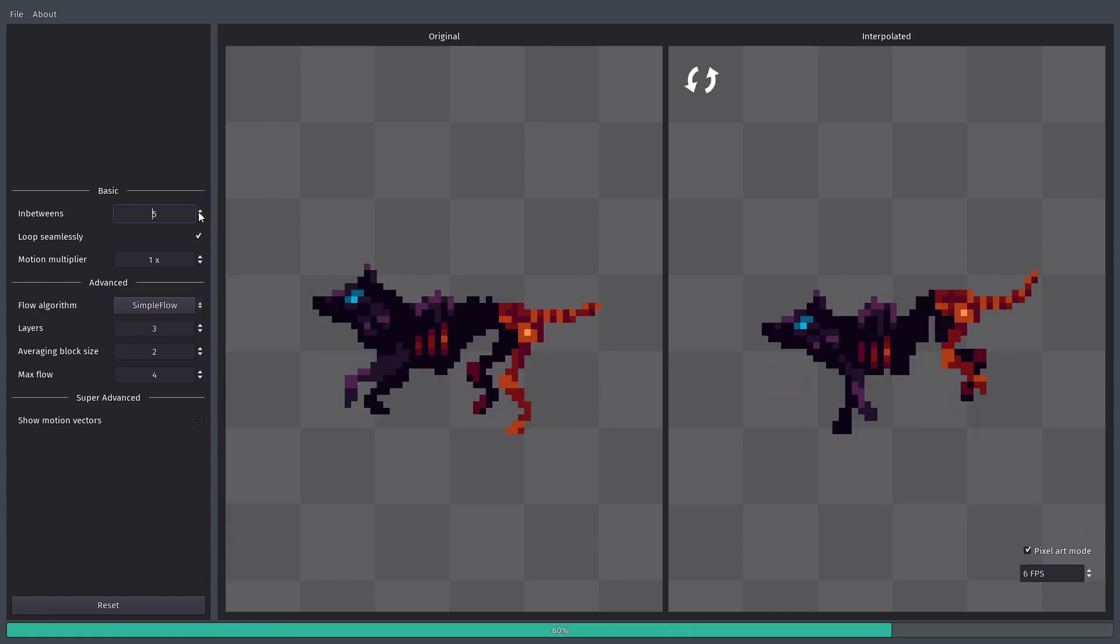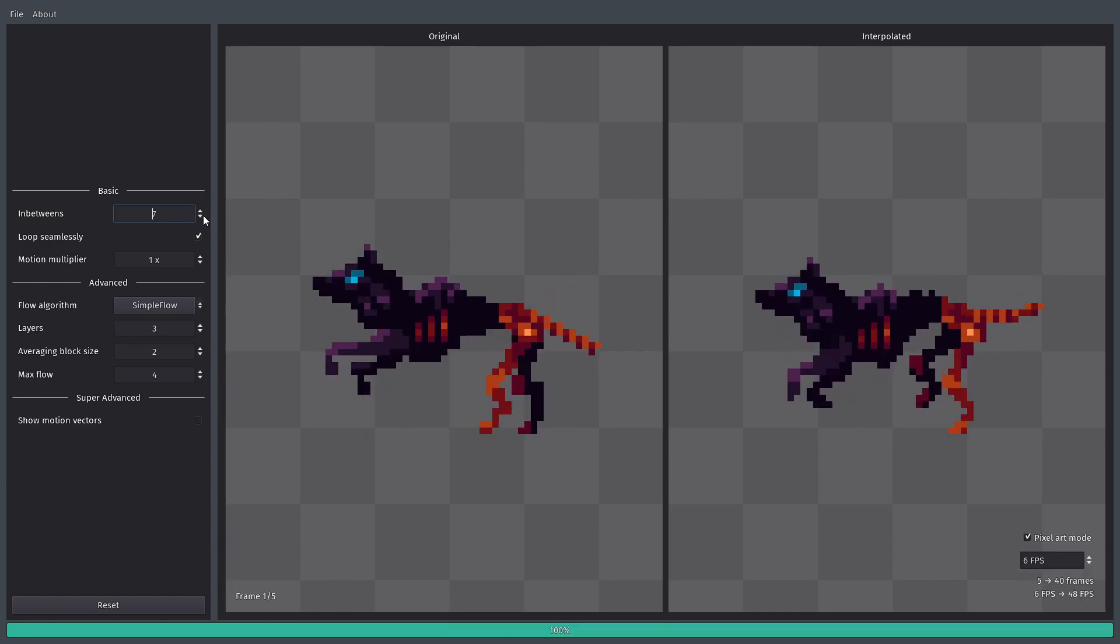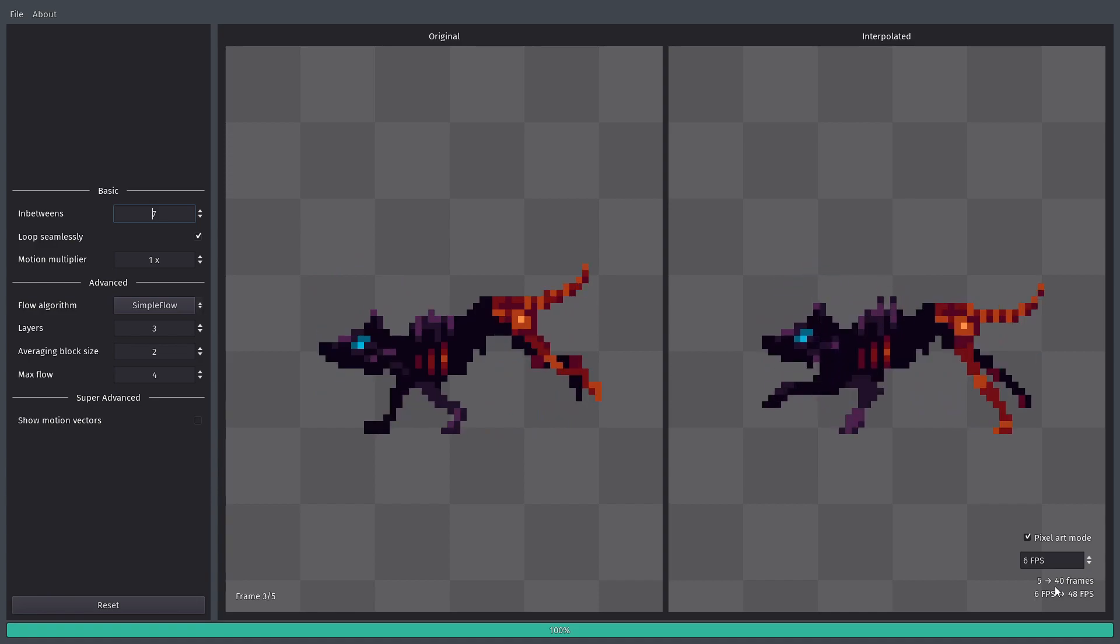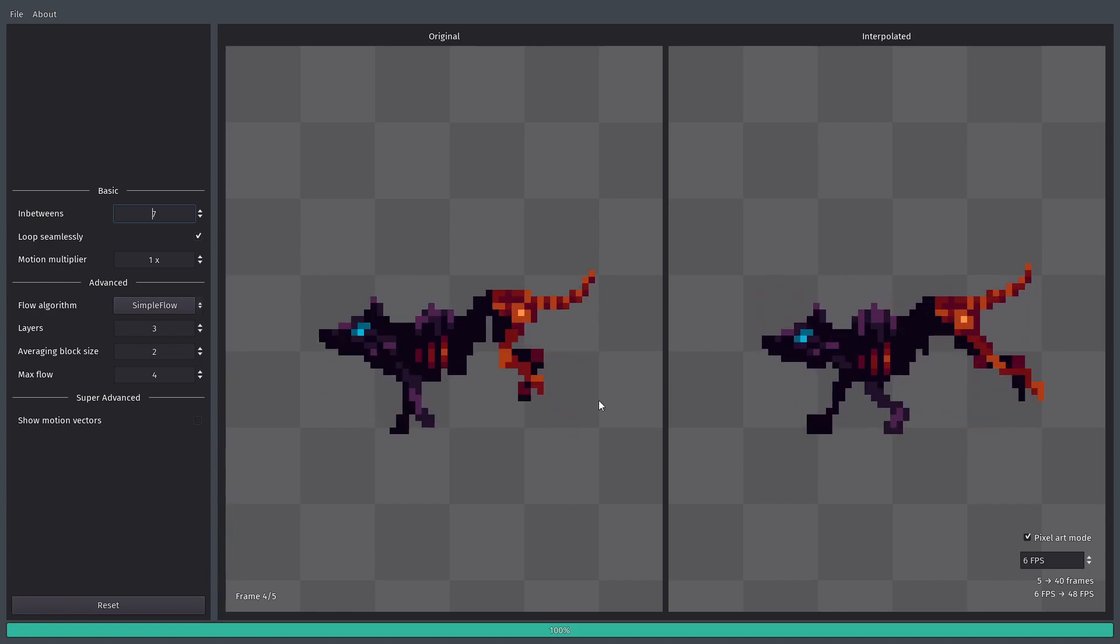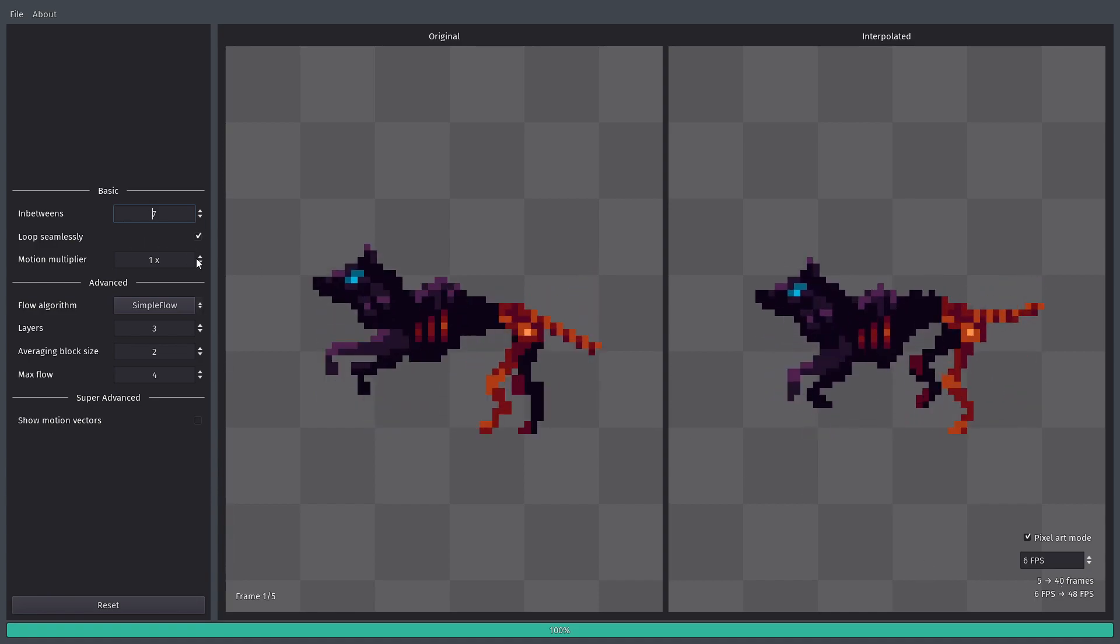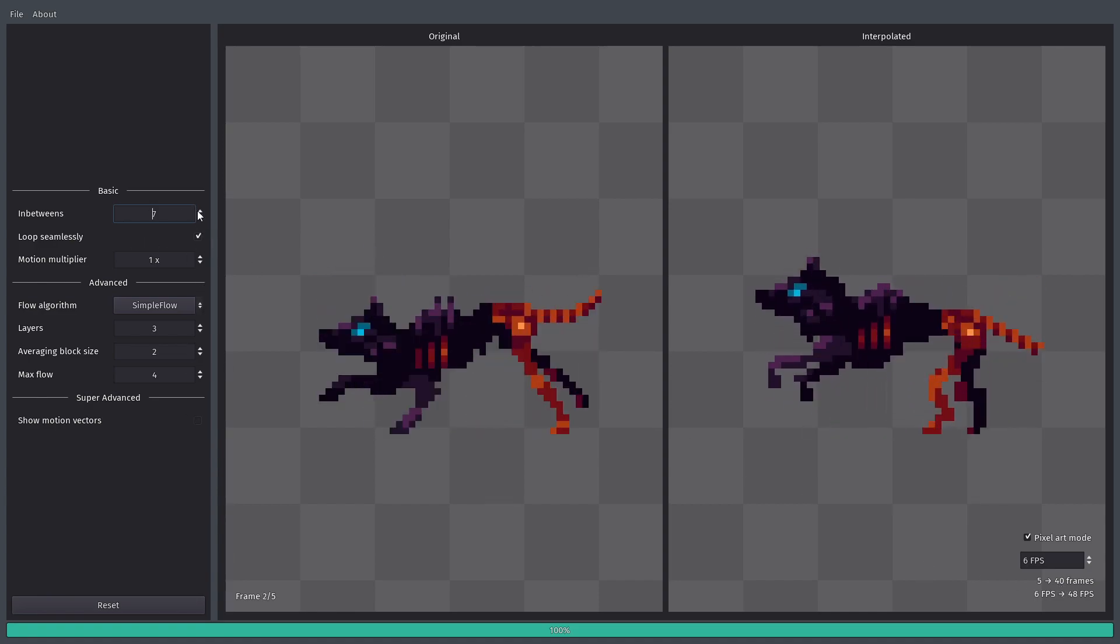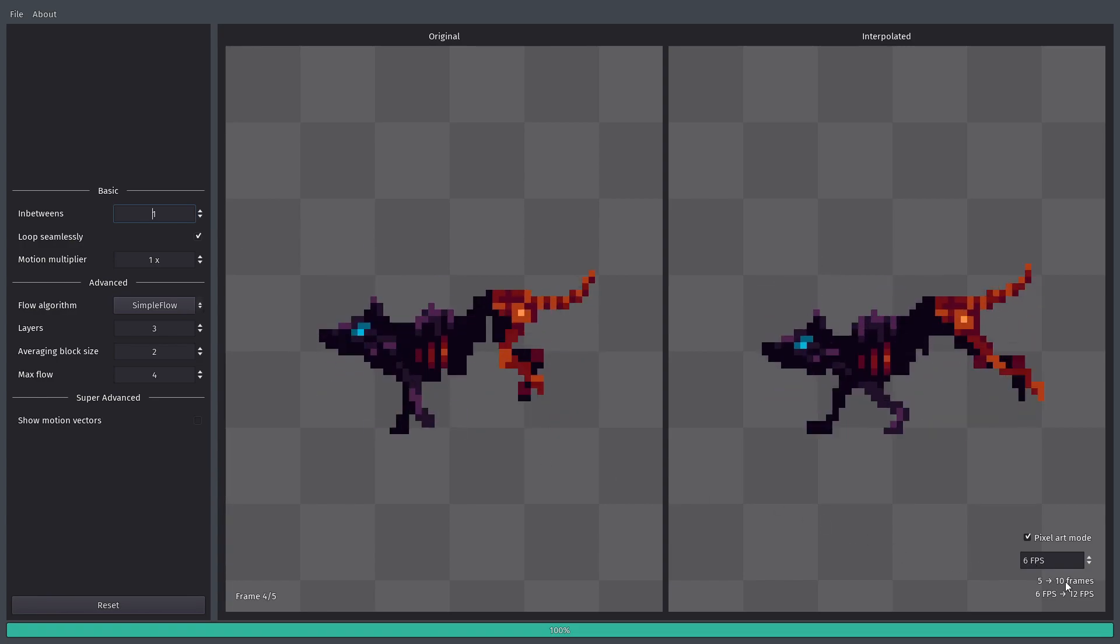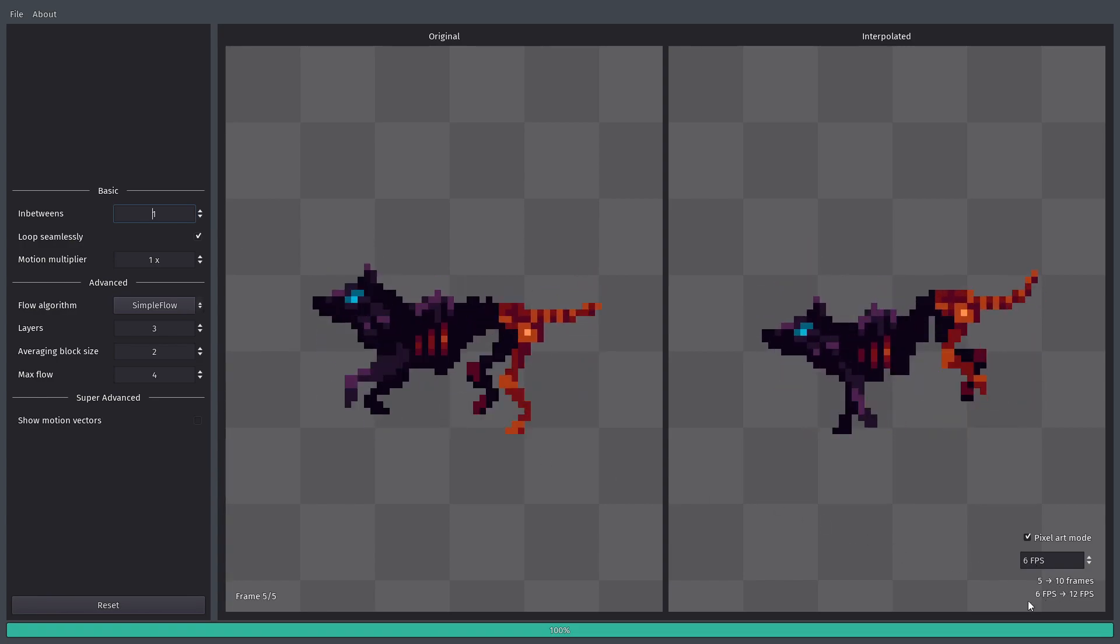But if you want to have more in-betweens, you can turn it up, and now you have 40 frames. But you can also turn it down, and then you get less frames. And now we have only 10 frames in the output.